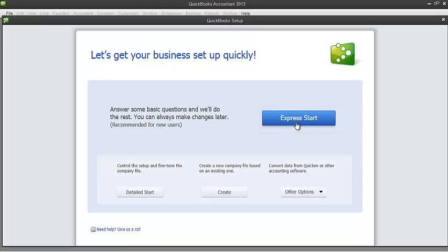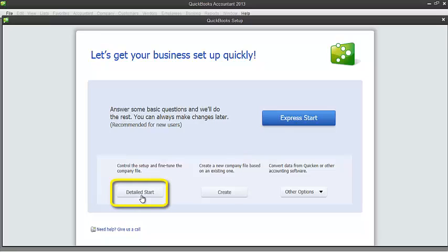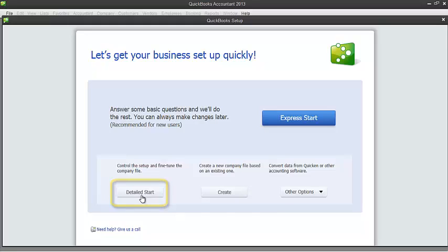Second is the Detailed Start. This allows you to go through the EasyStep interview. If you have used previous versions of QuickBooks, you'd be familiar with EasyStep interview. In this interview, you will be asked to enter your company information, industry, business entity. It will also ask you the start of your fiscal year, and a lot more. It's like you're going through an interview about your company.